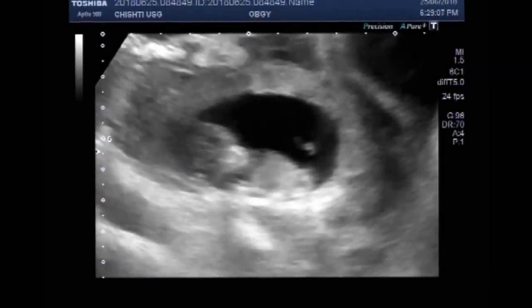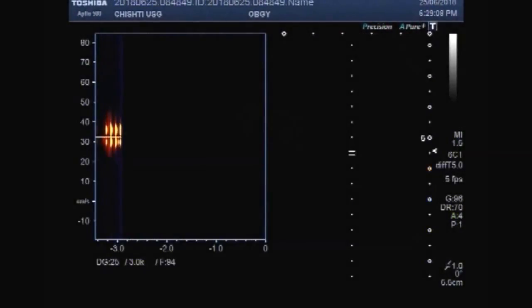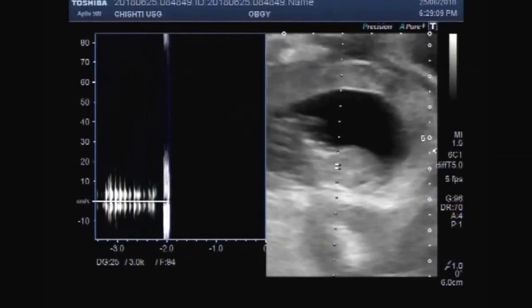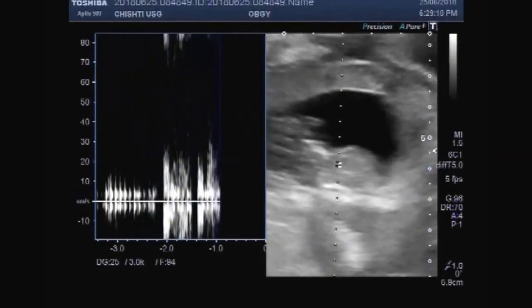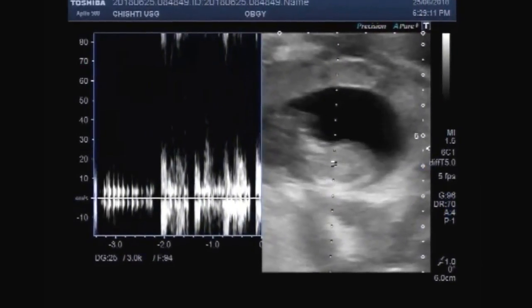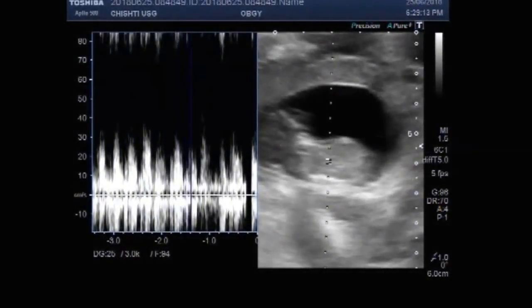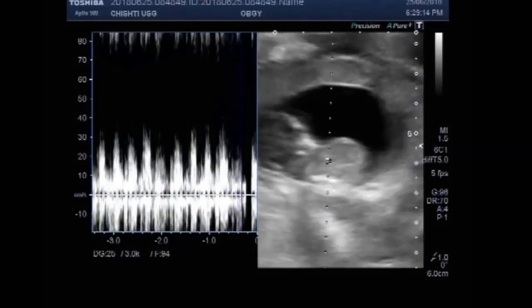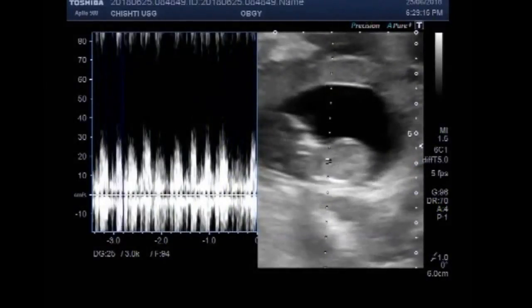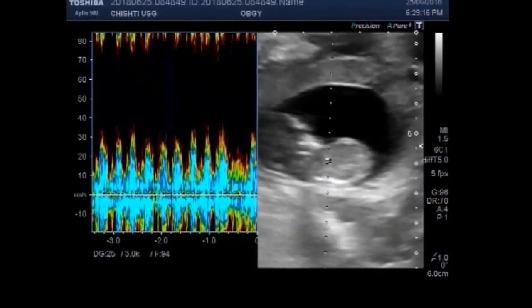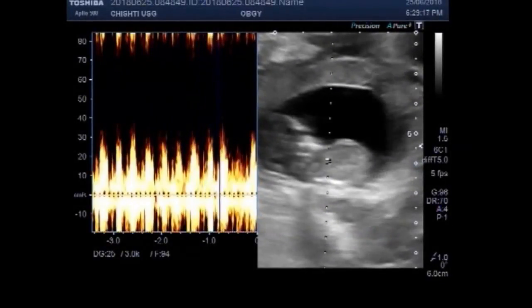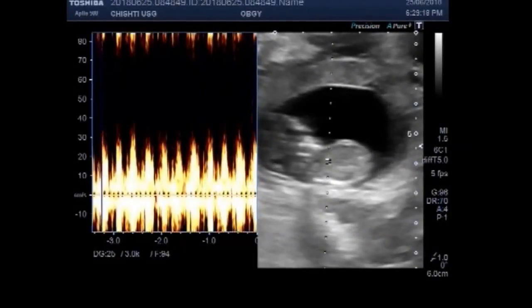Fetal cardiac activity is visible and audible.